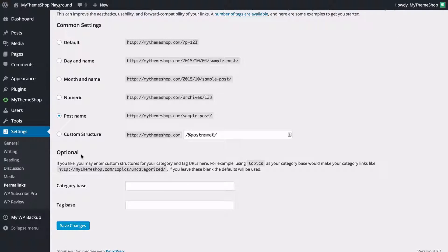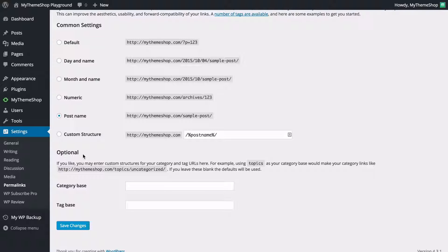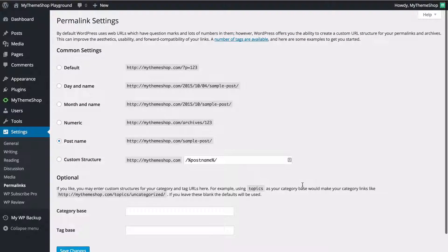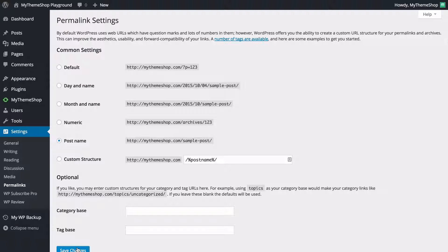Optionally you can enter custom structures for your category and tag URLs. You can replace /category or /tag with something else, such as /topics, to change the category base. If you leave these blank it uses the defaults — /category and /tag. Make sure you save your changes once you are done.